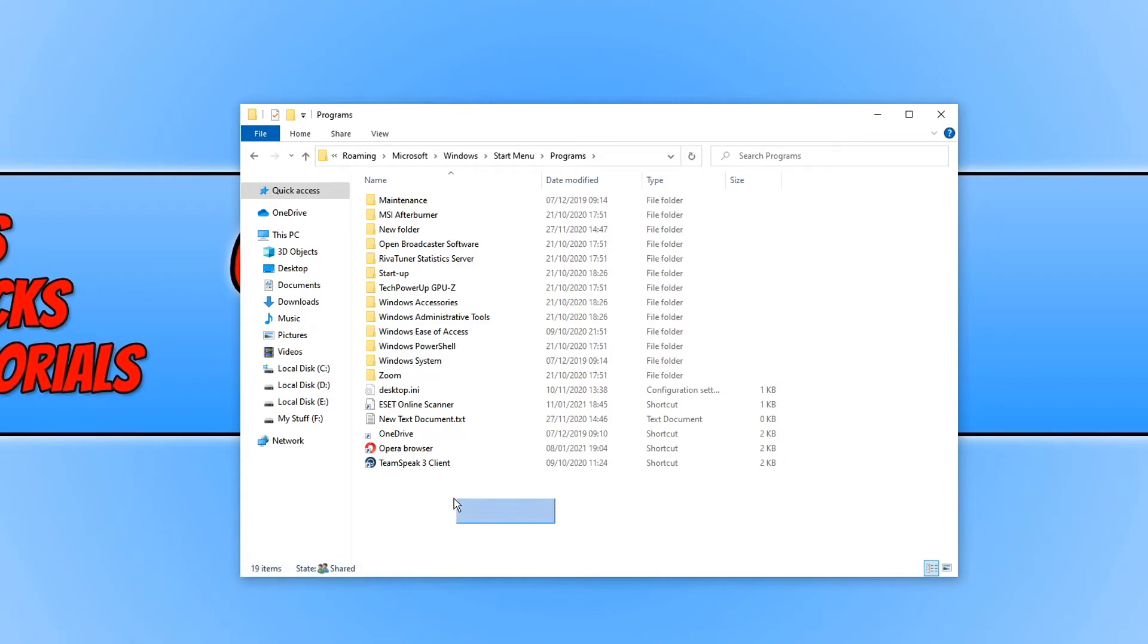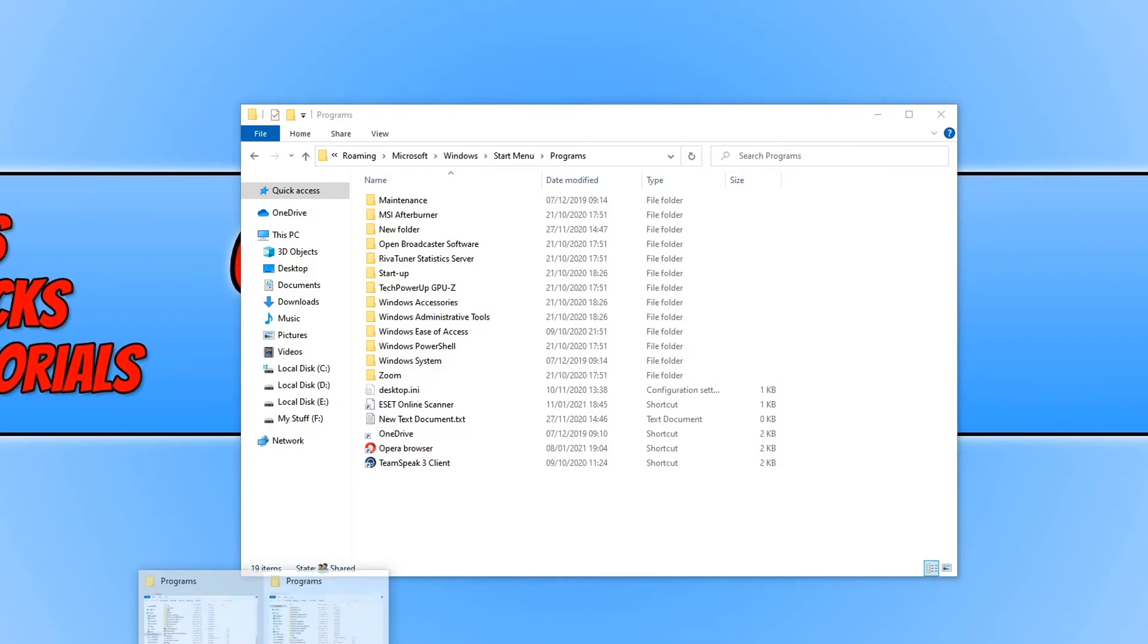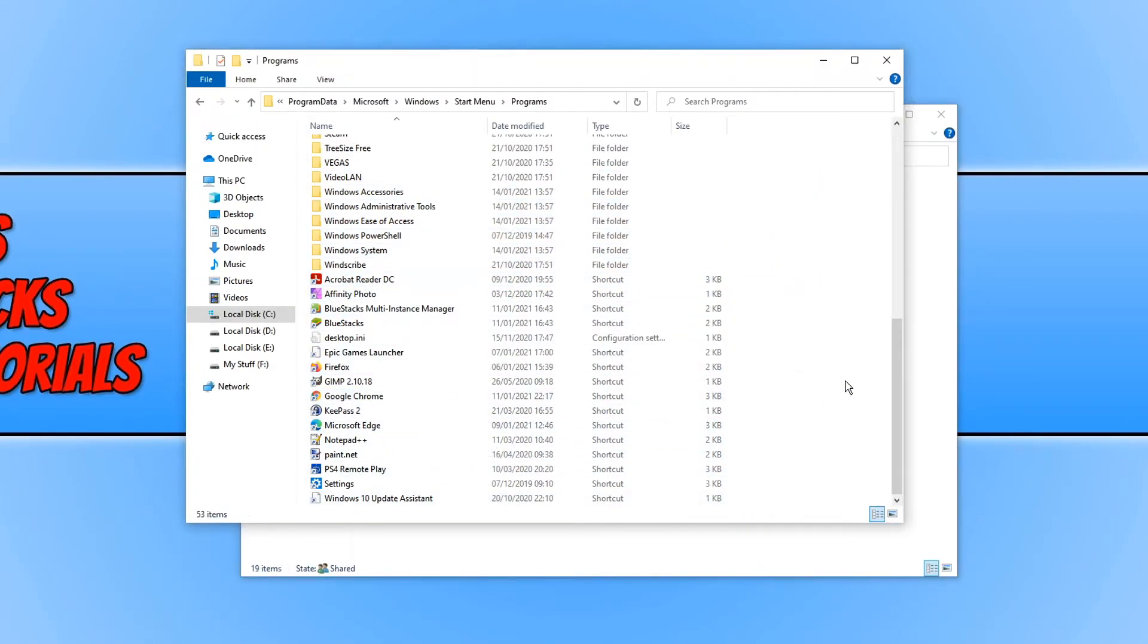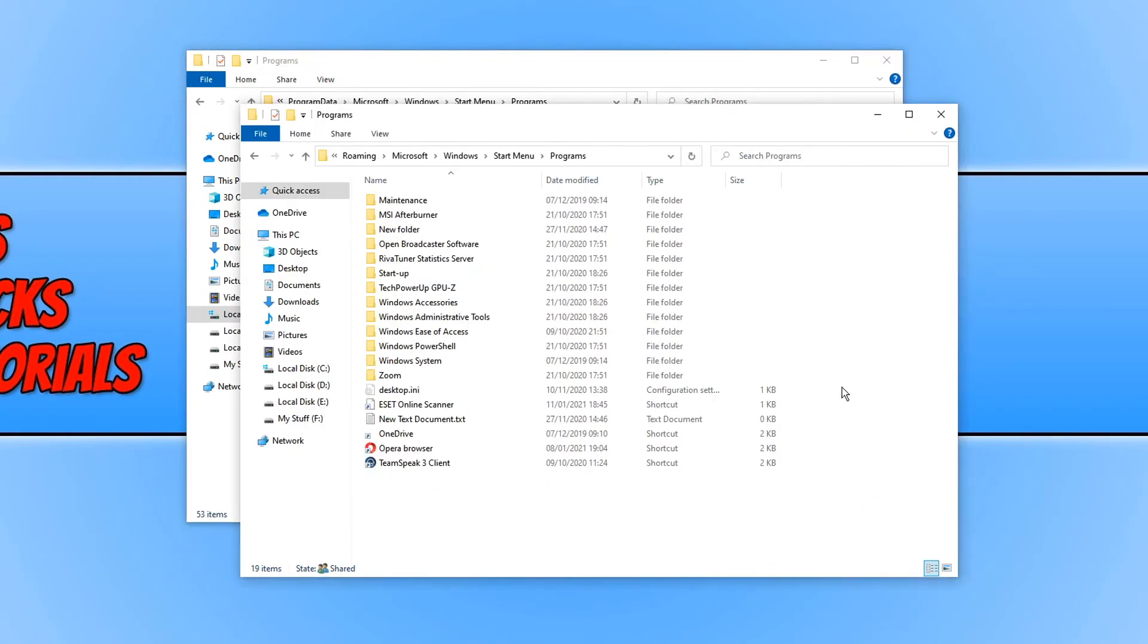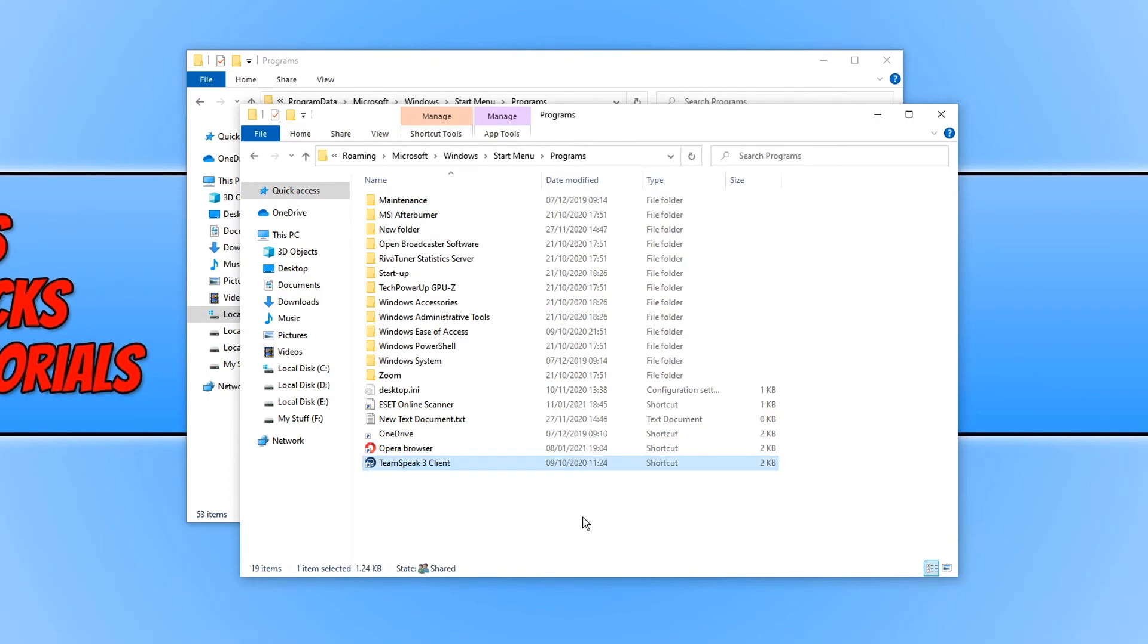If I open up the other folder quickly, as you can see on my personal one I have TeamSpeak shortcut. If I open up the other folder, TeamSpeak is not on the all users, and that's because I only have that shortcut, the TeamSpeak shortcut, on my personal start menu on this user account that I'm currently on. Which means I could go ahead and delete that shortcut if I want, and then it will no longer be on my start menu.